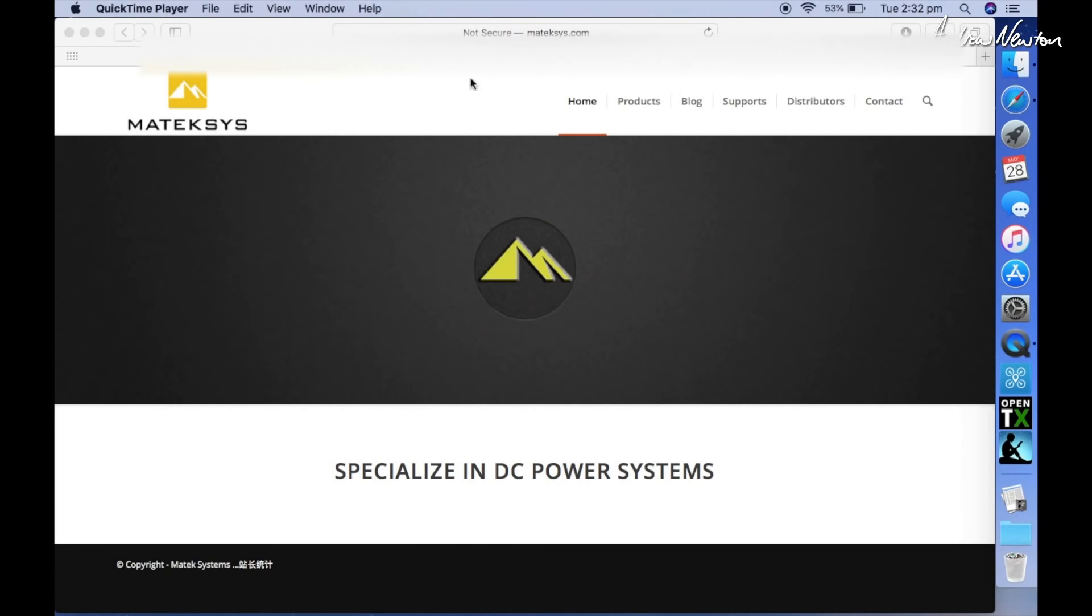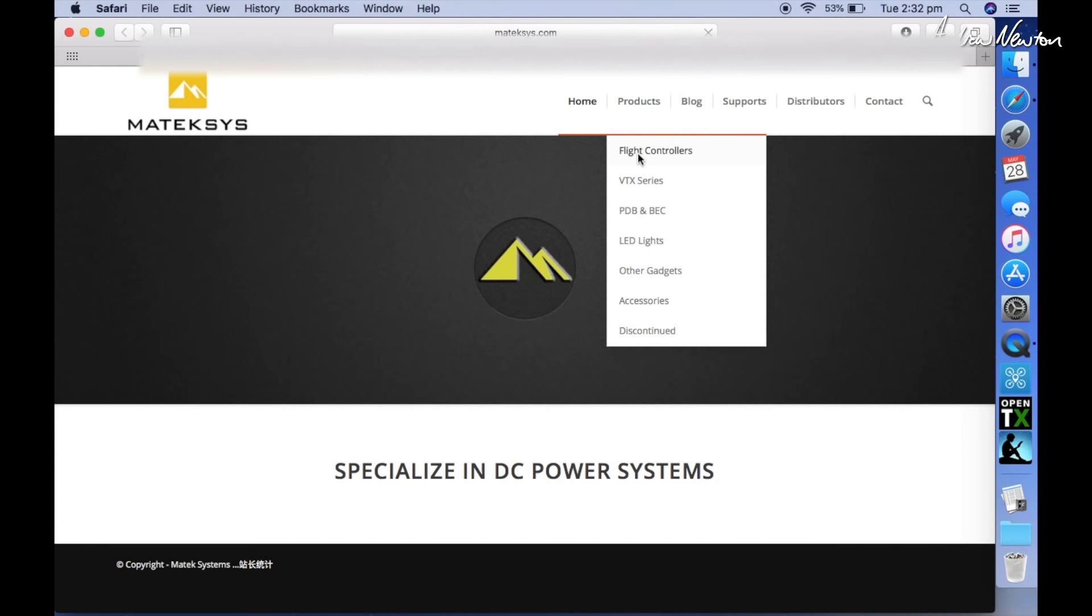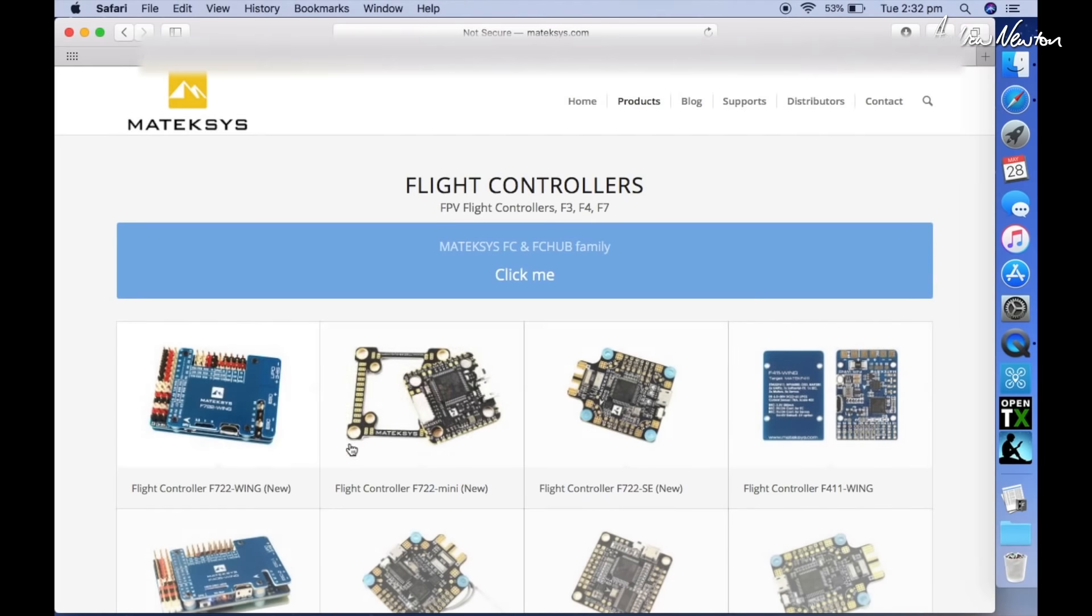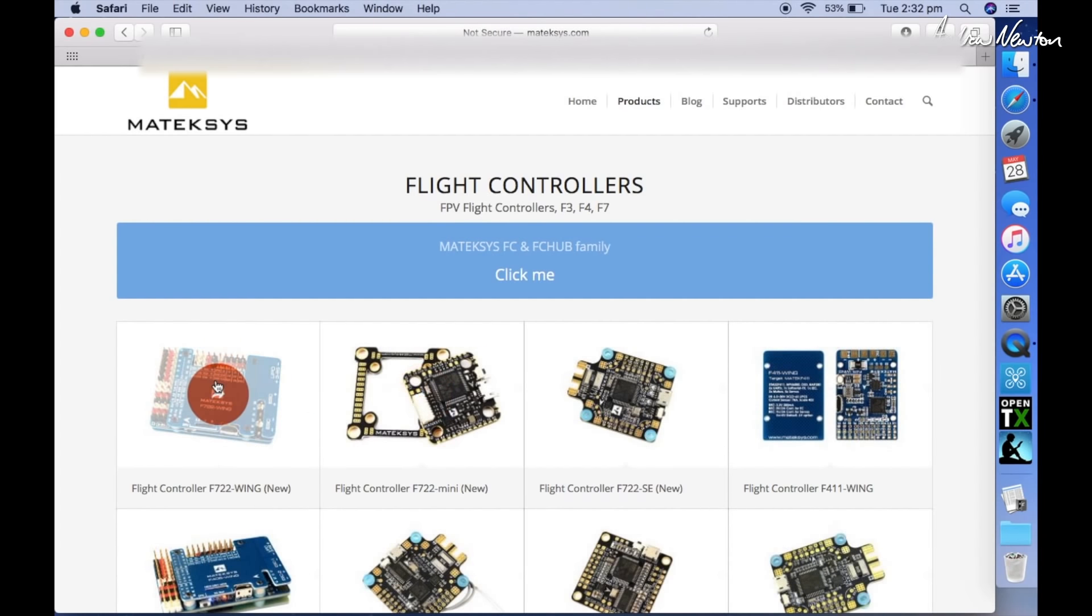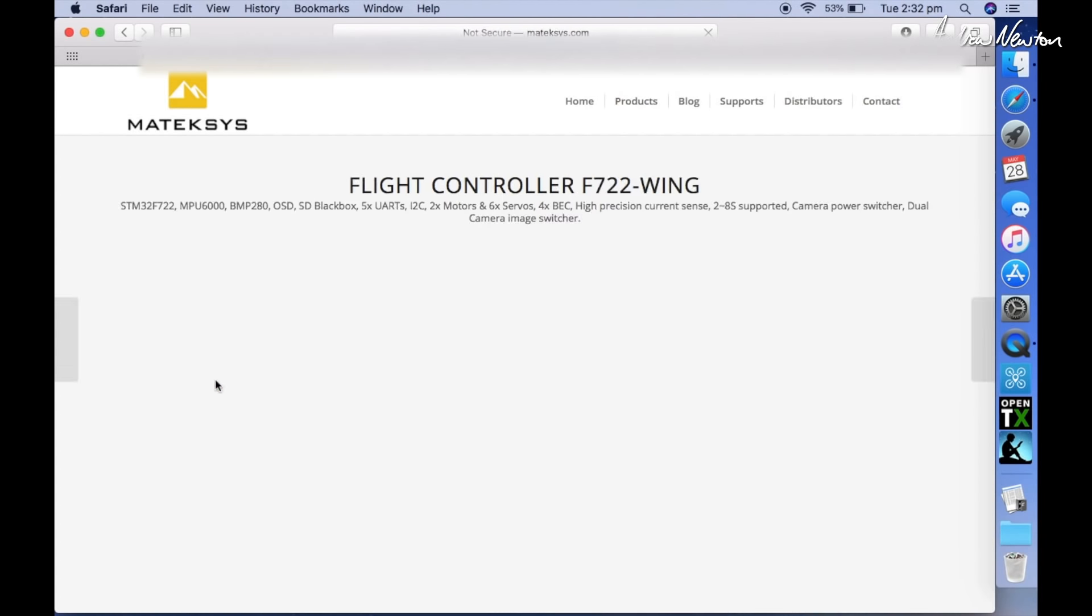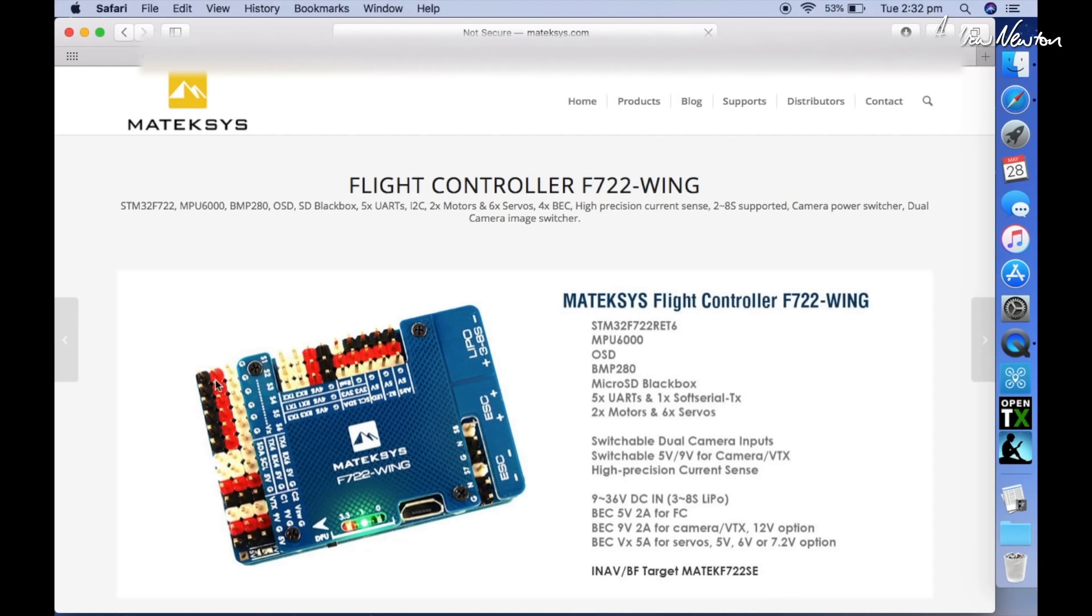Alright, MATEC website products flight controllers, and here's the new F722 wing. So the first thing to notice is that it uses the F7 processor, about which I really don't know anything at all. I don't think it's going to make much difference to the way it feels flying the model. Bigger numbers are better, I believe.